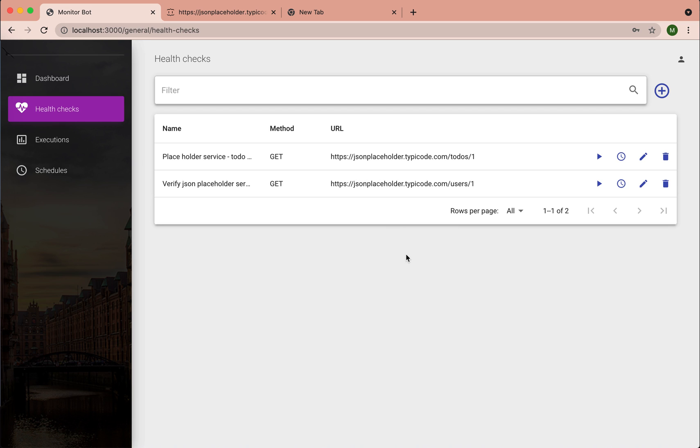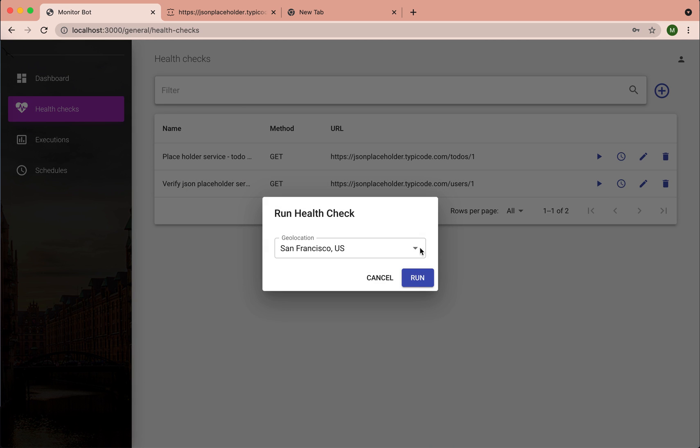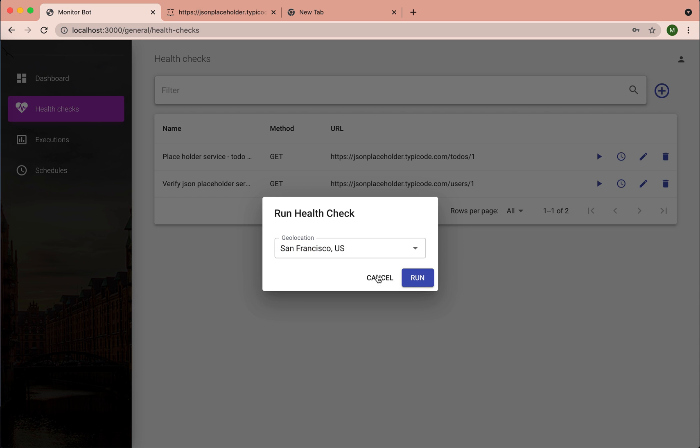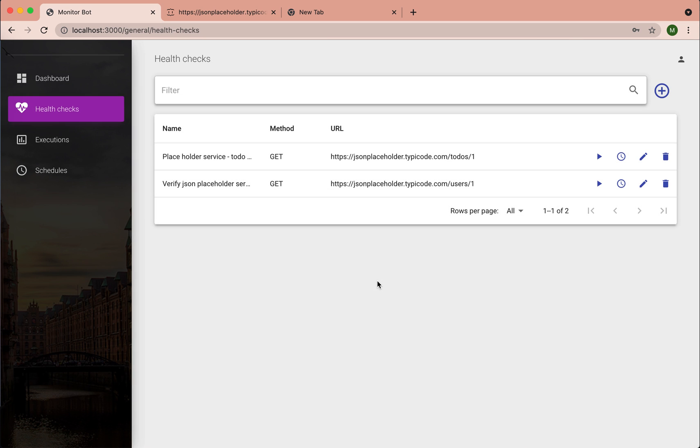So once it's successfully created, we can schedule this health check or we can directly run this health check from different geolocations. Now I would love to configure the synthetic monitoring tool to run on a schedule basis.